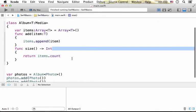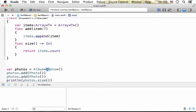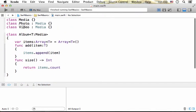So if we try to create an Album of Photos, then that's fine because the class Photo extends media.